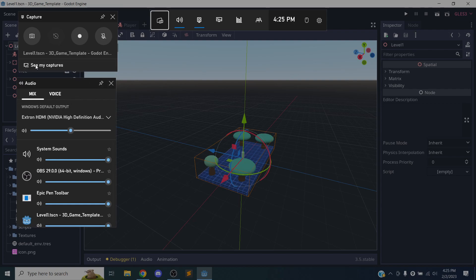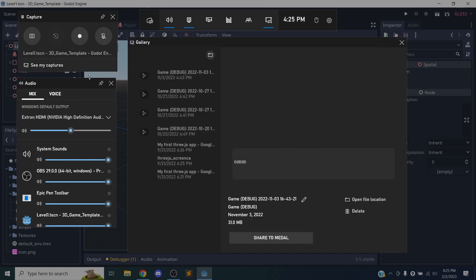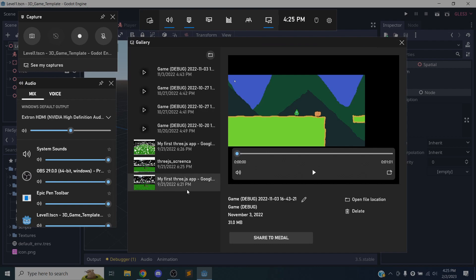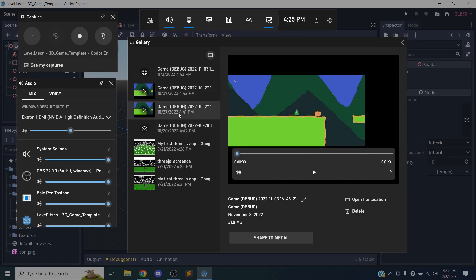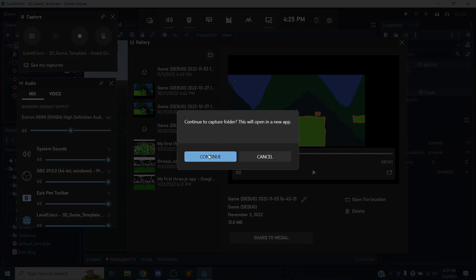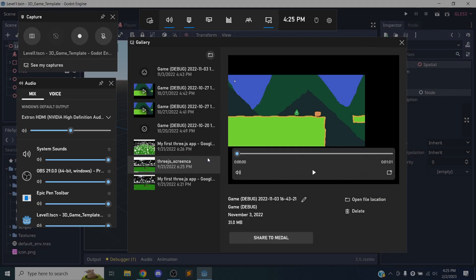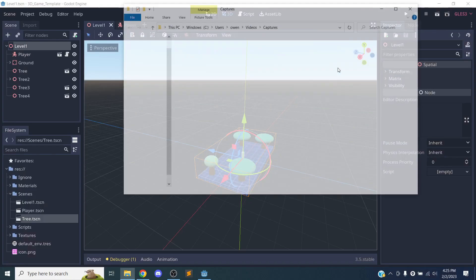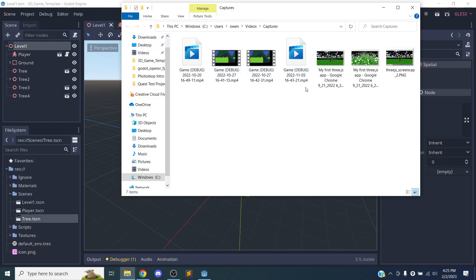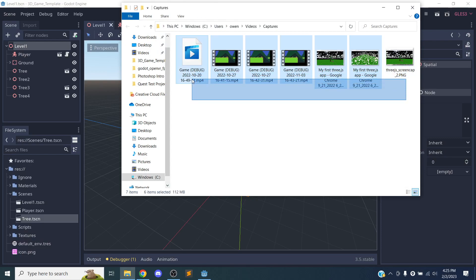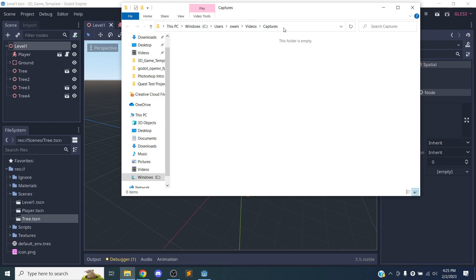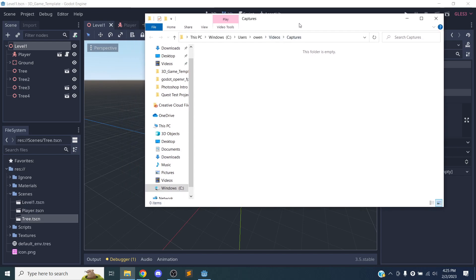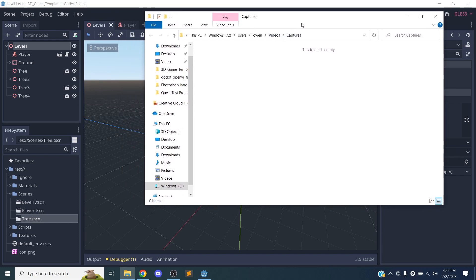And then if you click on see all my captures, this is some stuff from last semester. I should probably delete it. But it shows you all the captures, and then you click on this little folder. It's going to open a new app or it's going to open your finder. I'm just going to delete. And this is where the videos will be. And you can change that if you want to, but as long as you know where it is, you don't really need to.